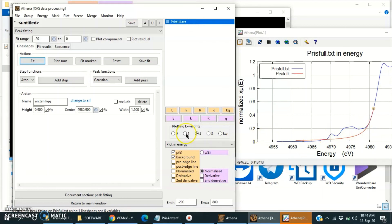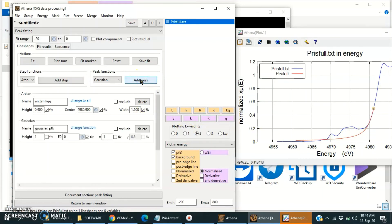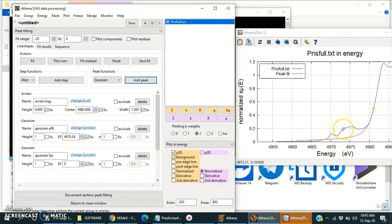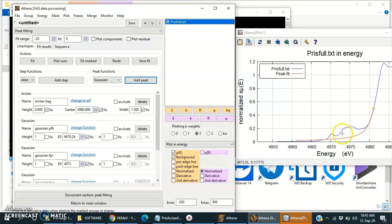We will add one peak — position of this peak is 4970.24. Fix it at 4970 and again add one at 4973. Again add one more at 4975. Here I see the energy is 4975.8.